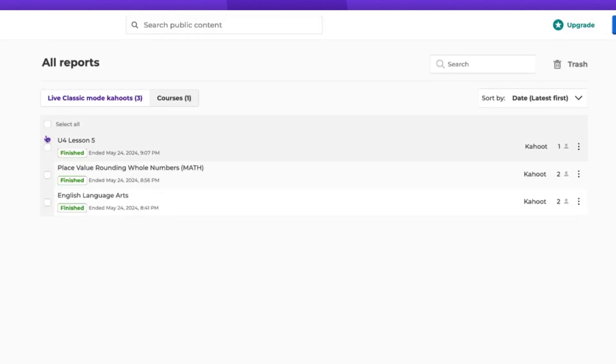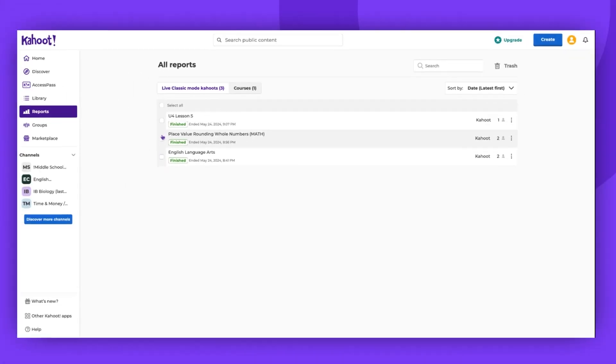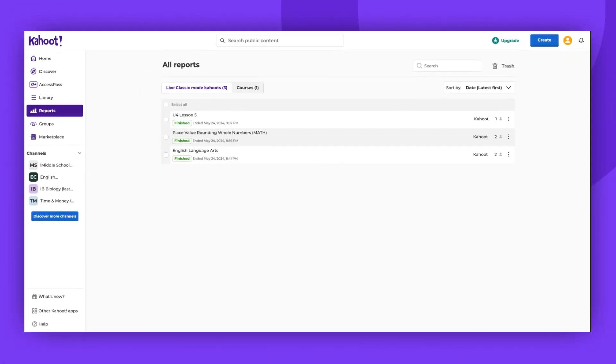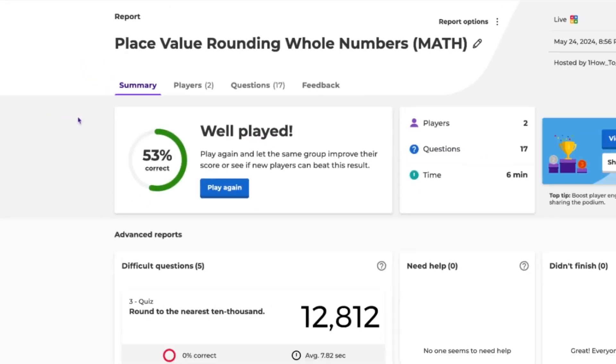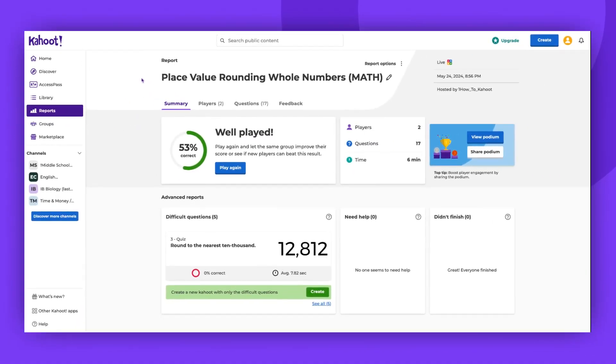You can see that there are the Kahoot names and the dates when they were hosted and when they finished. Let's click on this Kahoot. As you can see, this is a report for a hosted Kahoot.